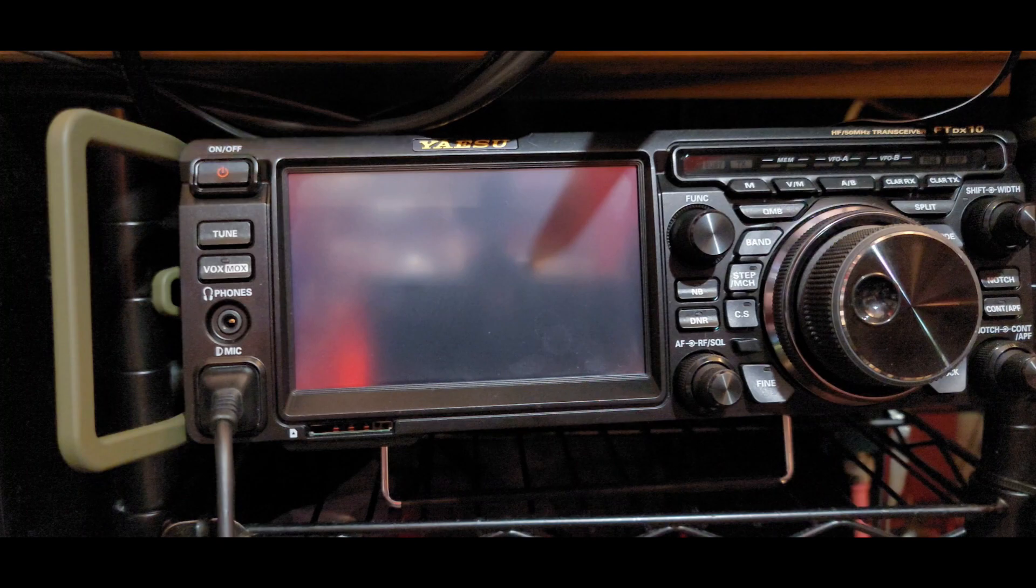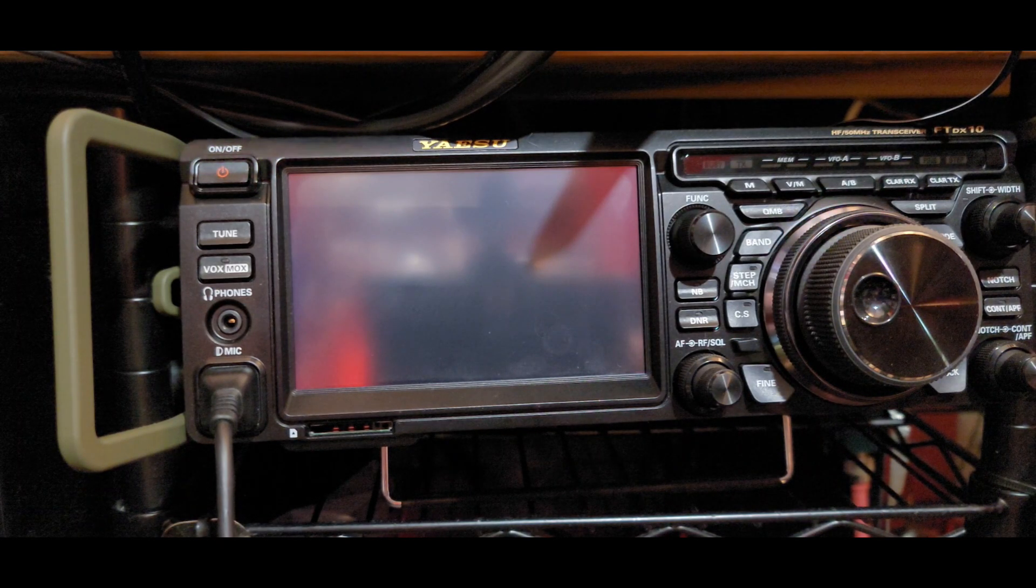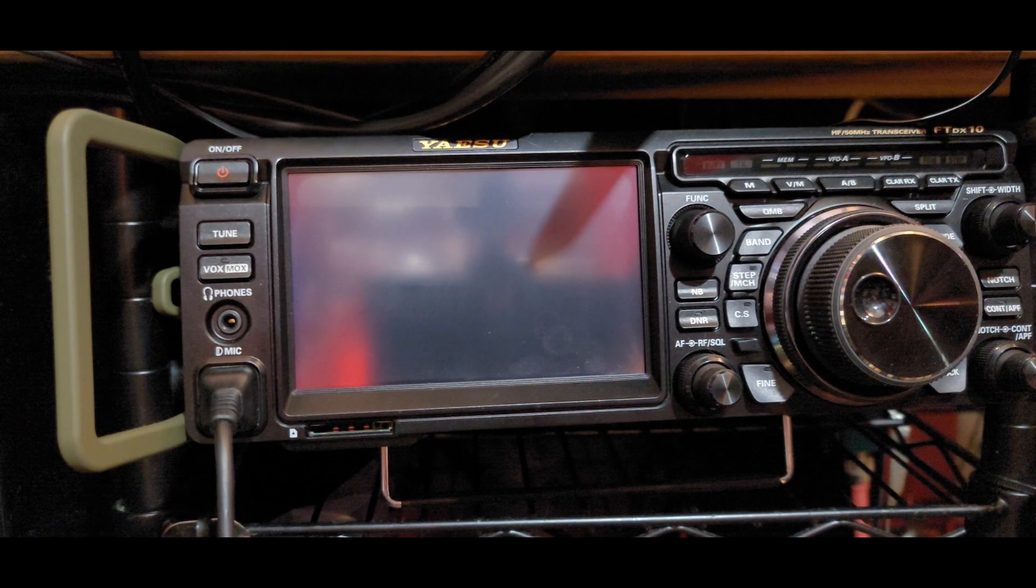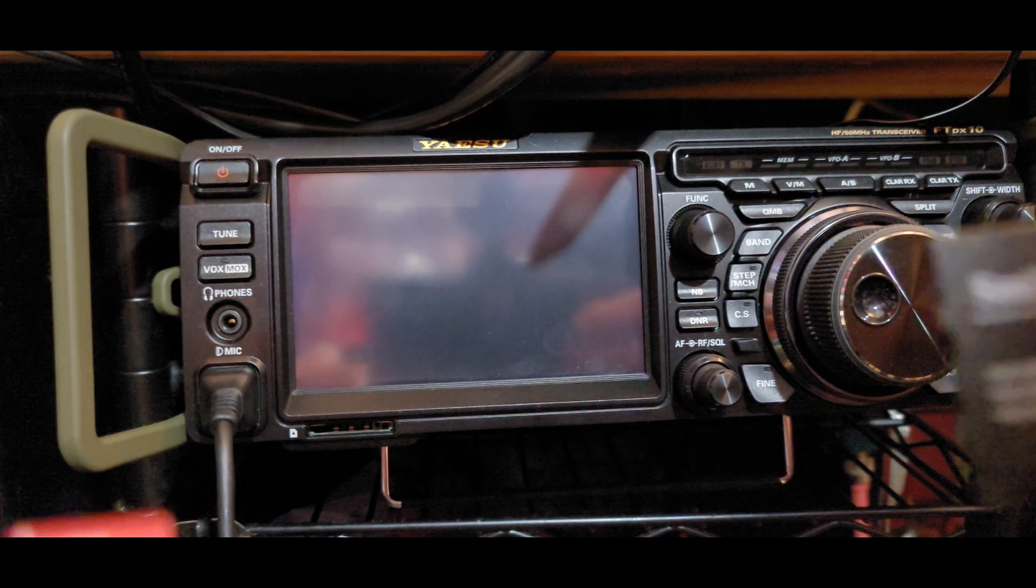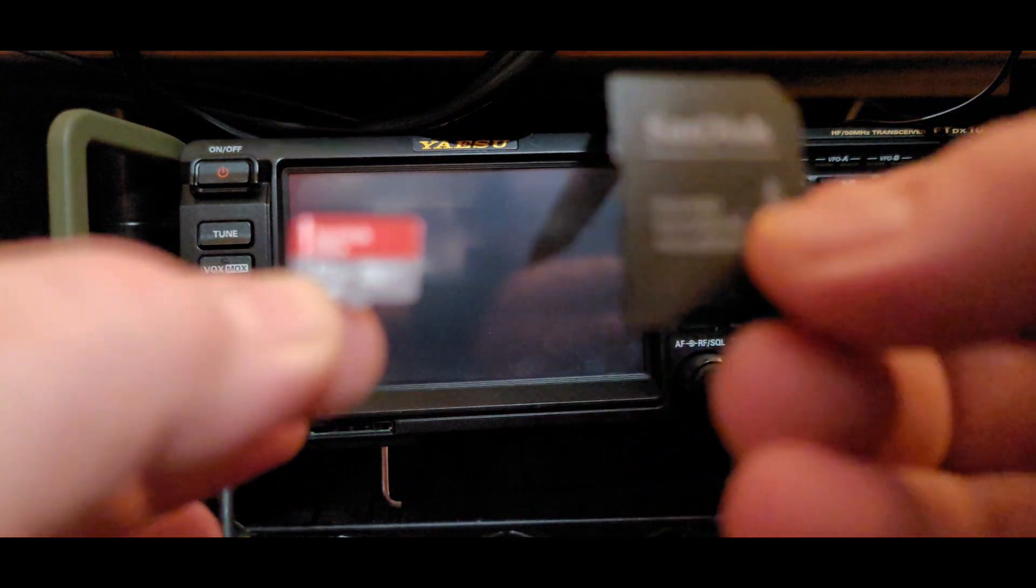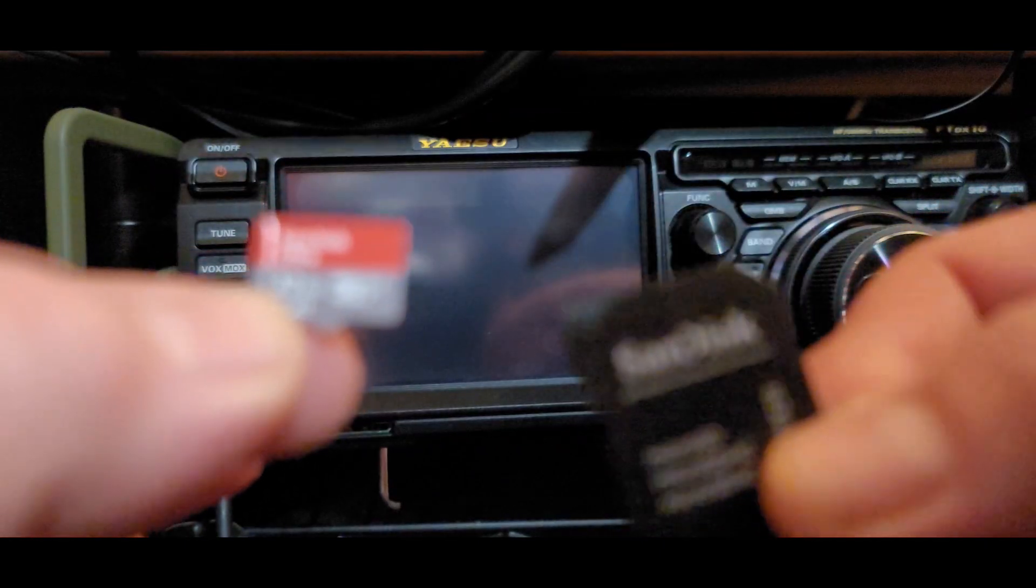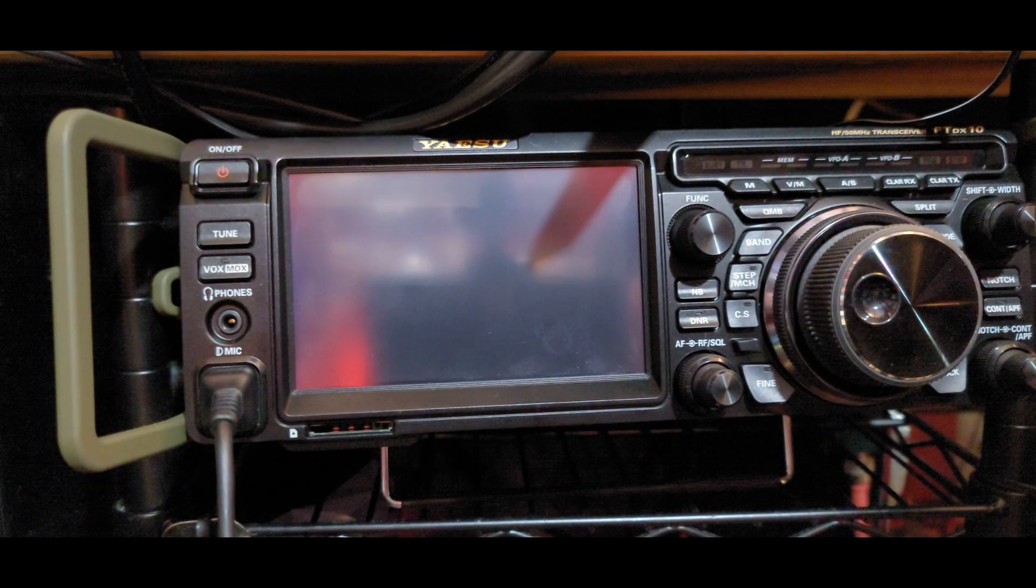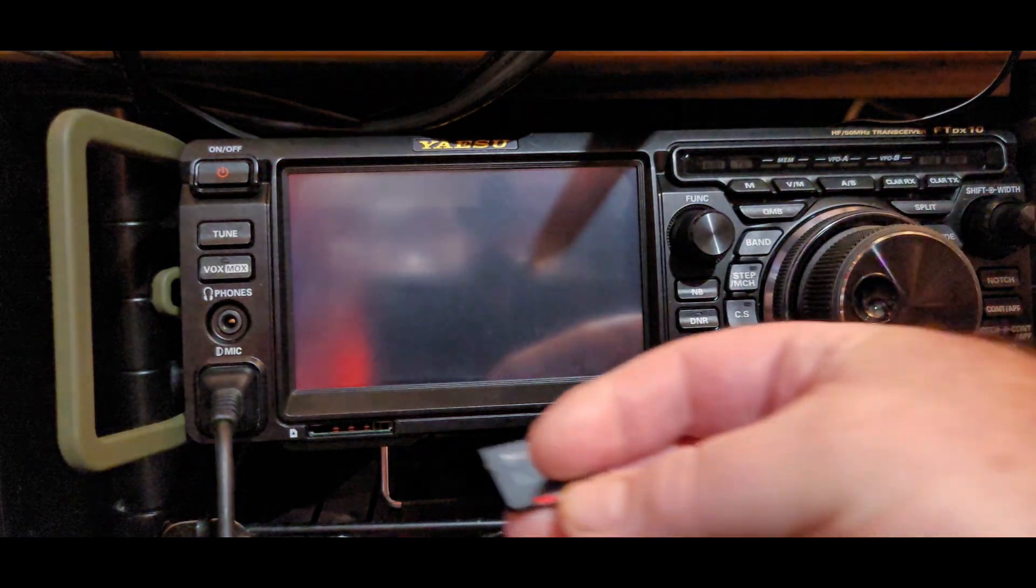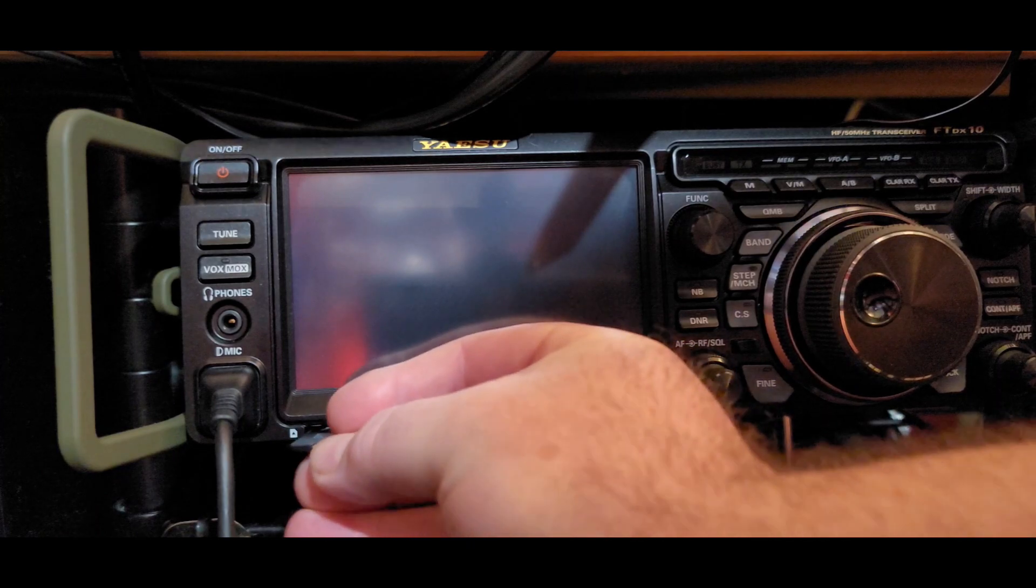All right folks, the first thing we're going to do is properly format a microSD card in the FTDX-10 itself. So what I have here is a Samsung 32GB microSD card, and we're going to put that in the adapter, load it into the radio, turn on the radio, and show the process on how to do the format. It's quite simple.